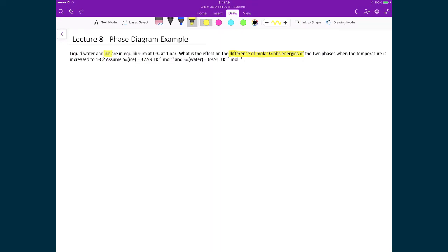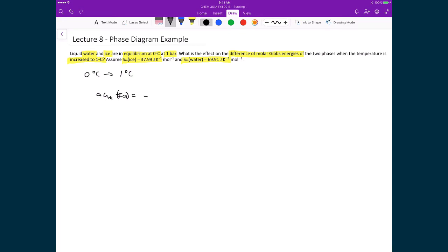Let's calculate the change in molar Gibbs free energy for the solid and liquid phases of water. Starting at equilibrium at 0°C and one bar, we ask what happens when we increase the temperature by one degree Celsius. The molar entropy of ice is 37.99 J/(K·mol) and of water is 69.91 J/(K·mol). For ice, the change in molar Gibbs free energy is negative molar entropy times ΔT, giving -37.99 × 1, which equals -37.99 J/mol.